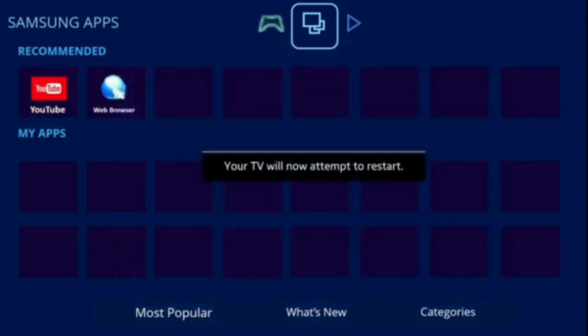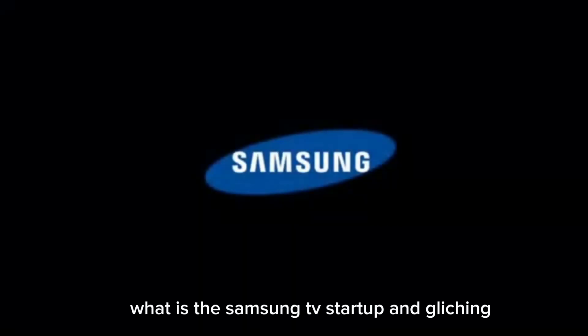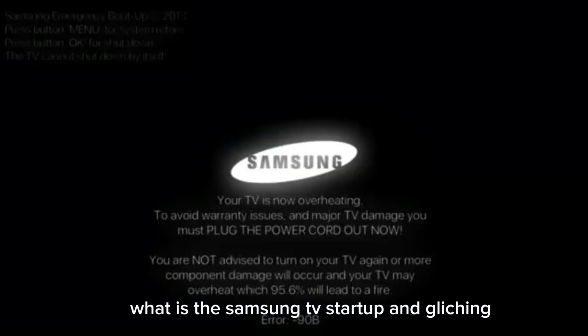Now unplug it. What is this — the Samsung TV is glitching?